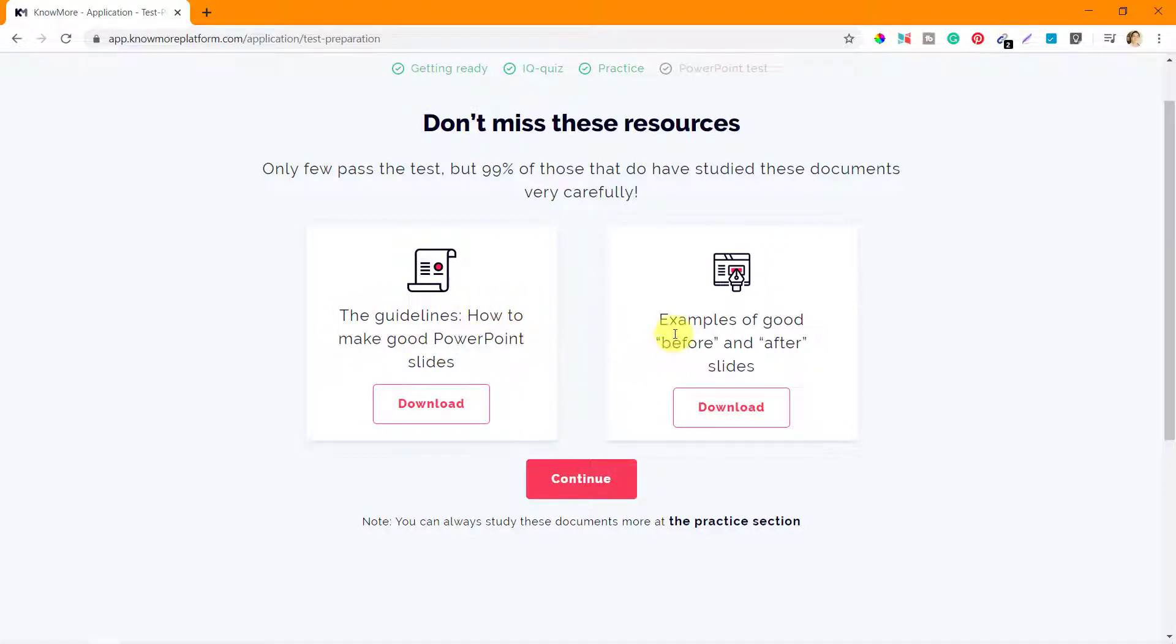The guidelines: how to make good presentation slides, and examples of good before and after slides. Let's download them and check them out.